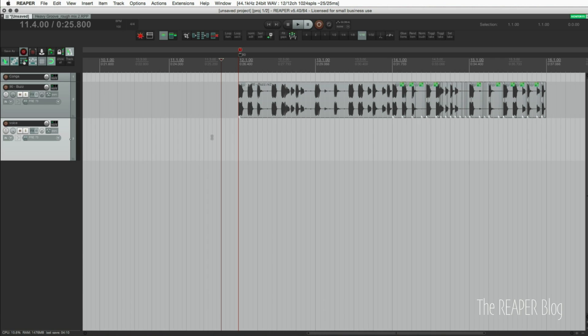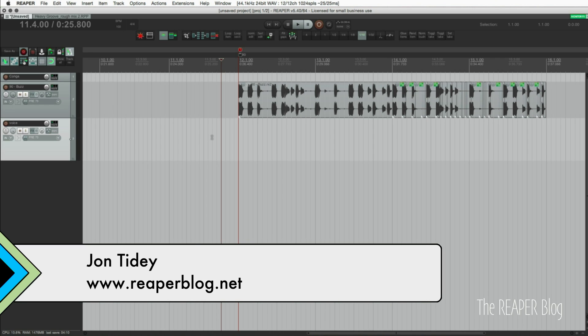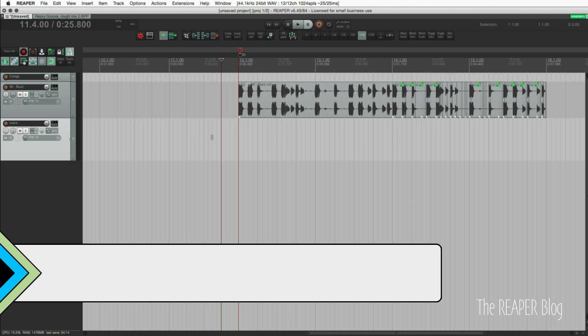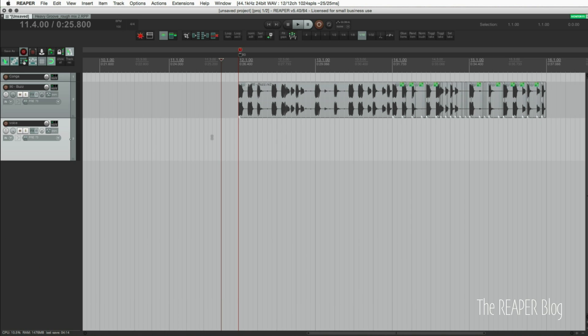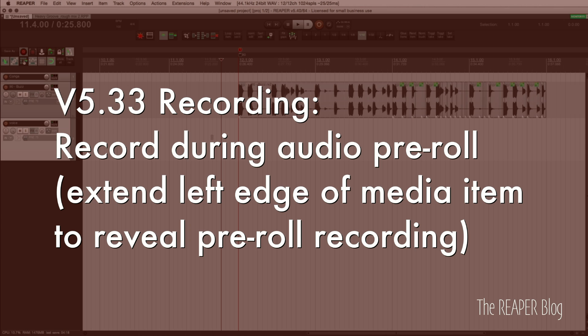What's up guys, this is John from The Reaper Blog. In this video we're looking at new features in Reaper 5.40, but first we need to catch up on a couple things I didn't show in previous videos.